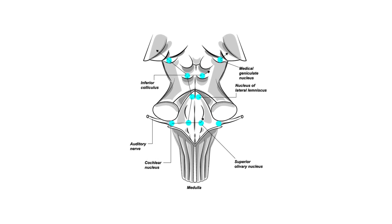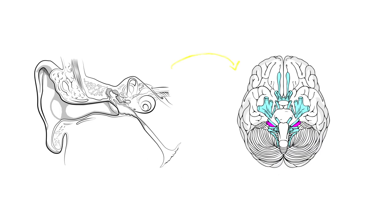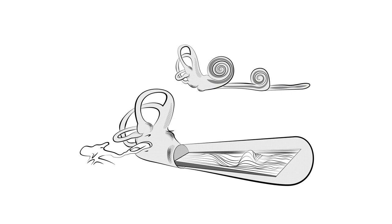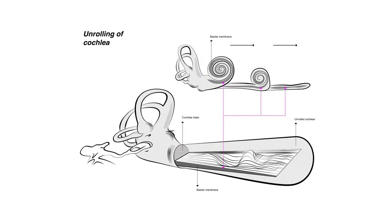The different organs that comprise the auditory system play different roles in providing us with information about our sonic environment. The cochlea, for example, a fluid-filled spiral-shaped organ that contains the basilar membrane, is primarily responsible for sensing frequency, the physical correlate of our perception of pitch.